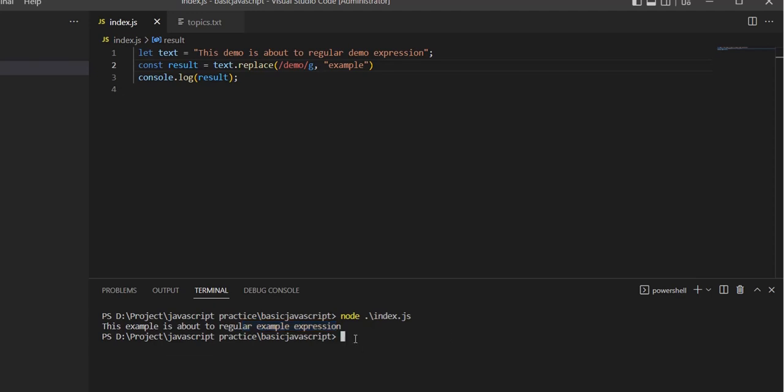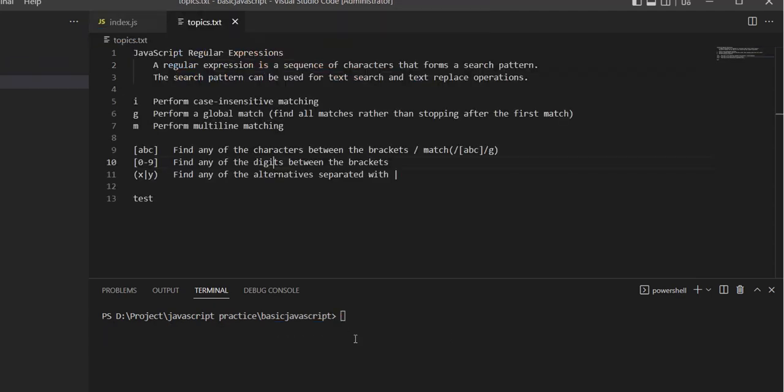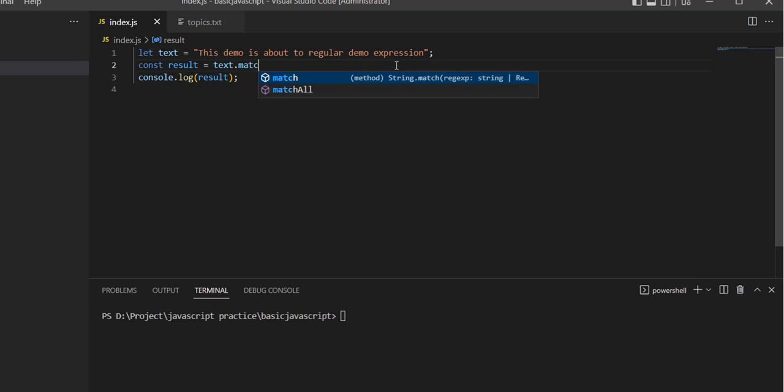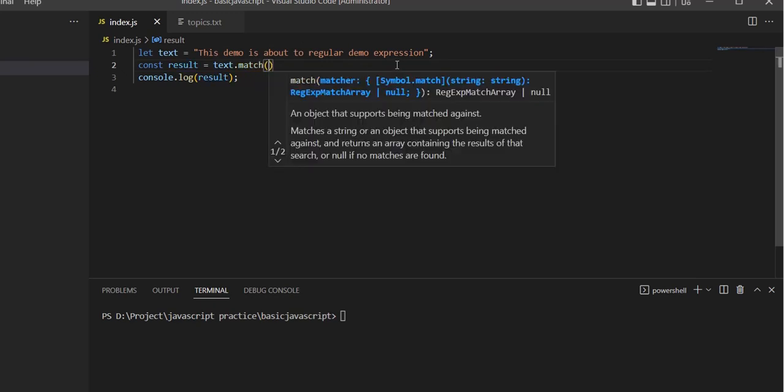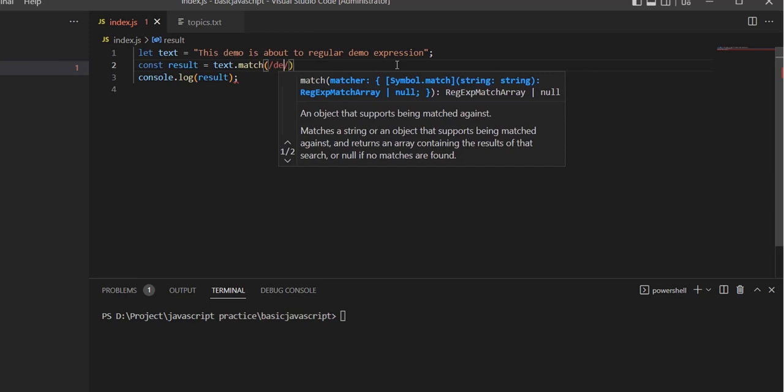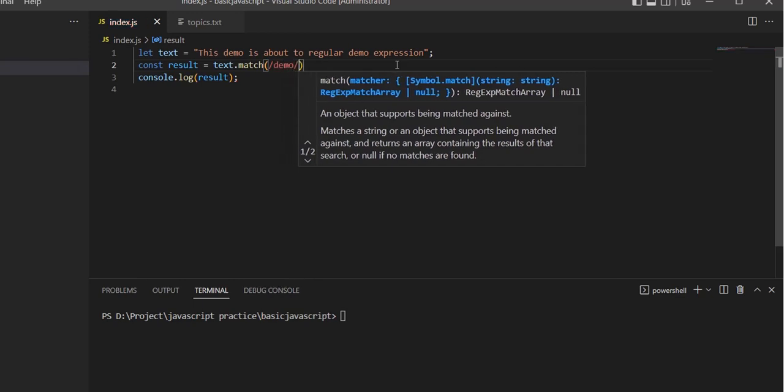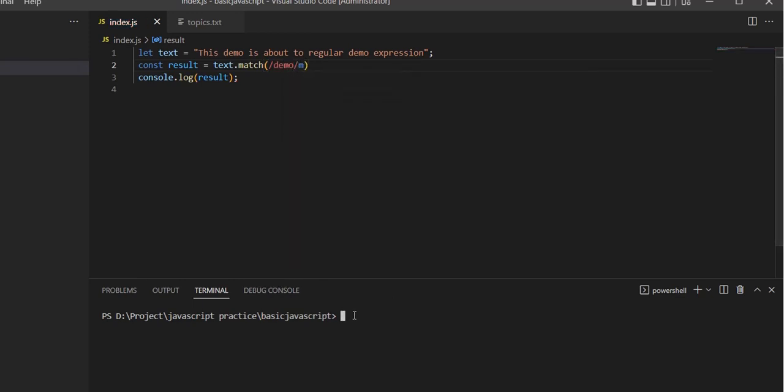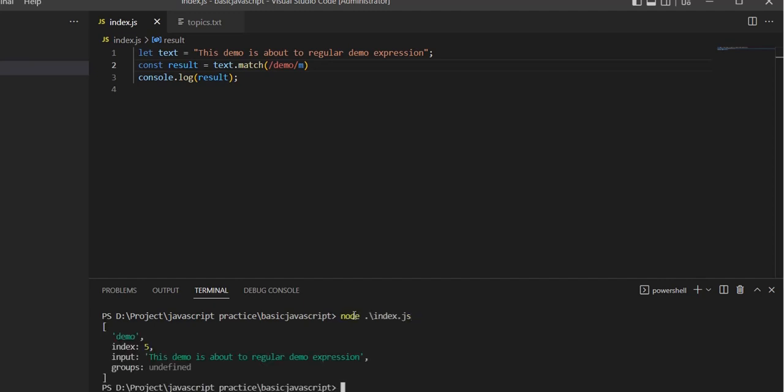Now it replaces all instances: 'This example is about to regular example expressions'. Next is the match method. We use text.match() with the regular expression.